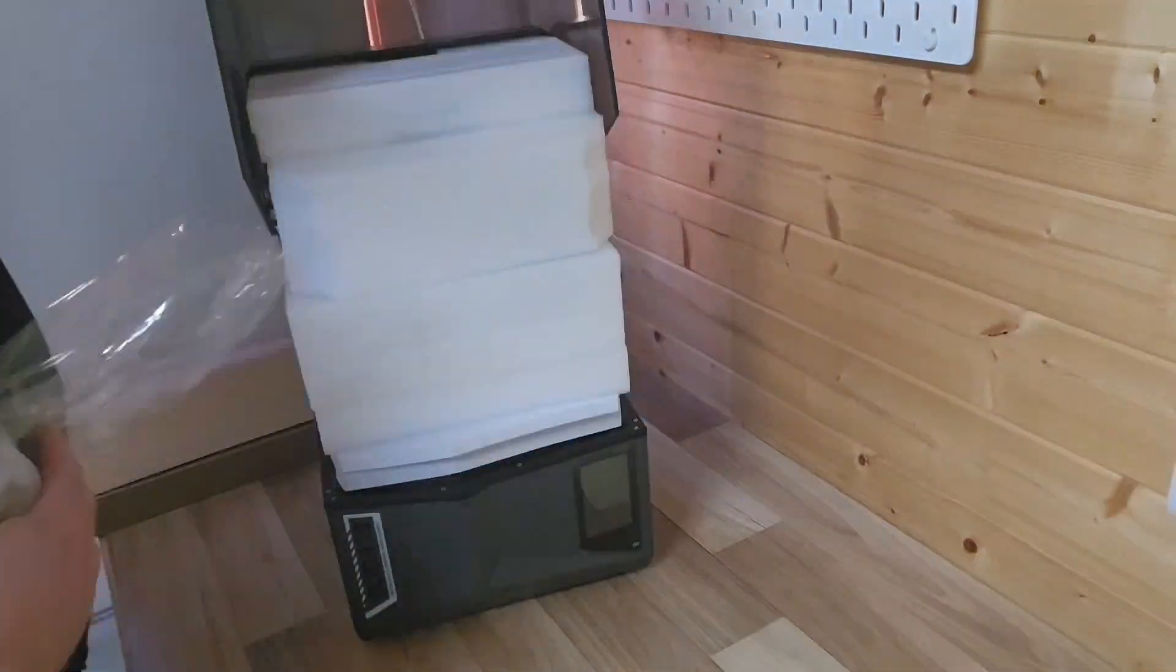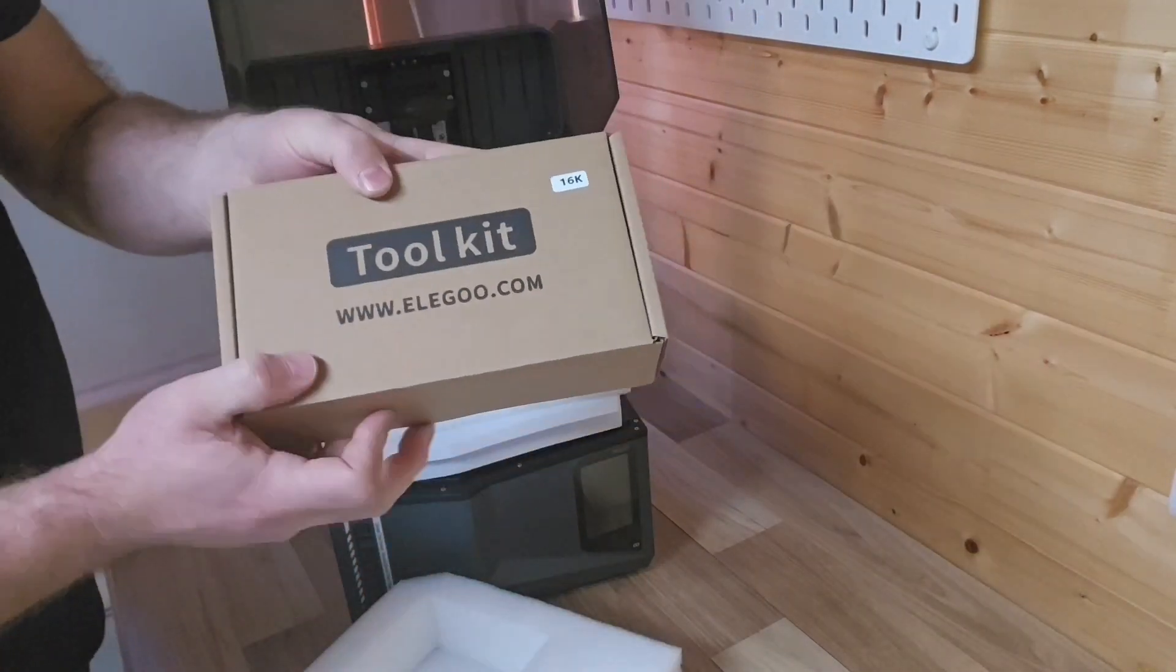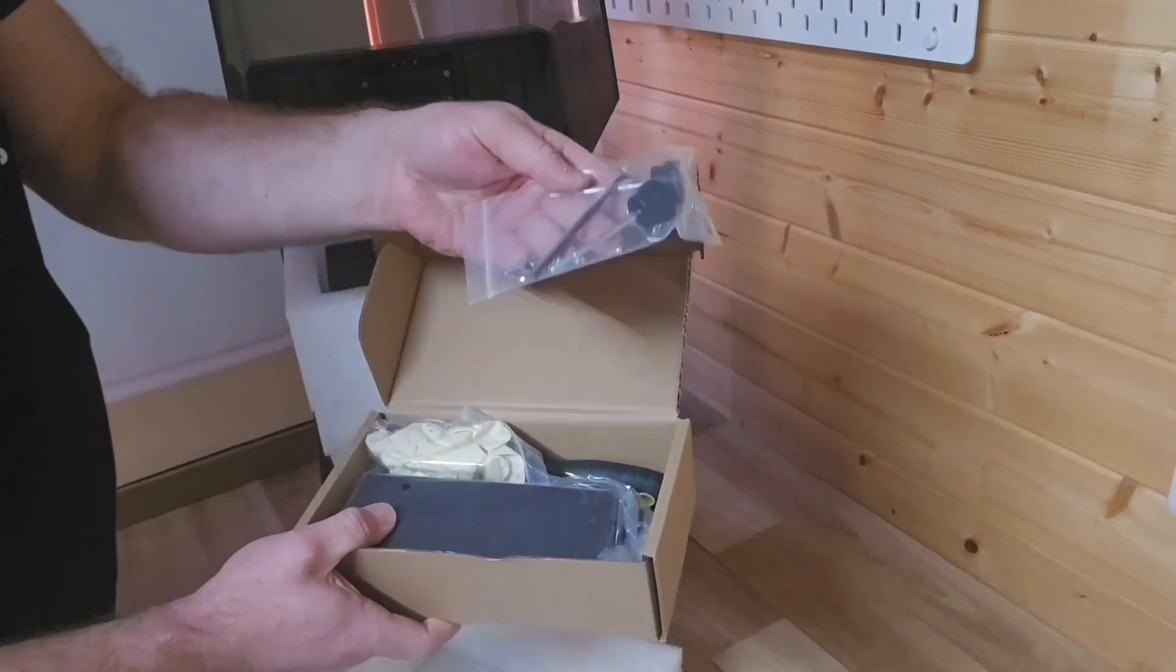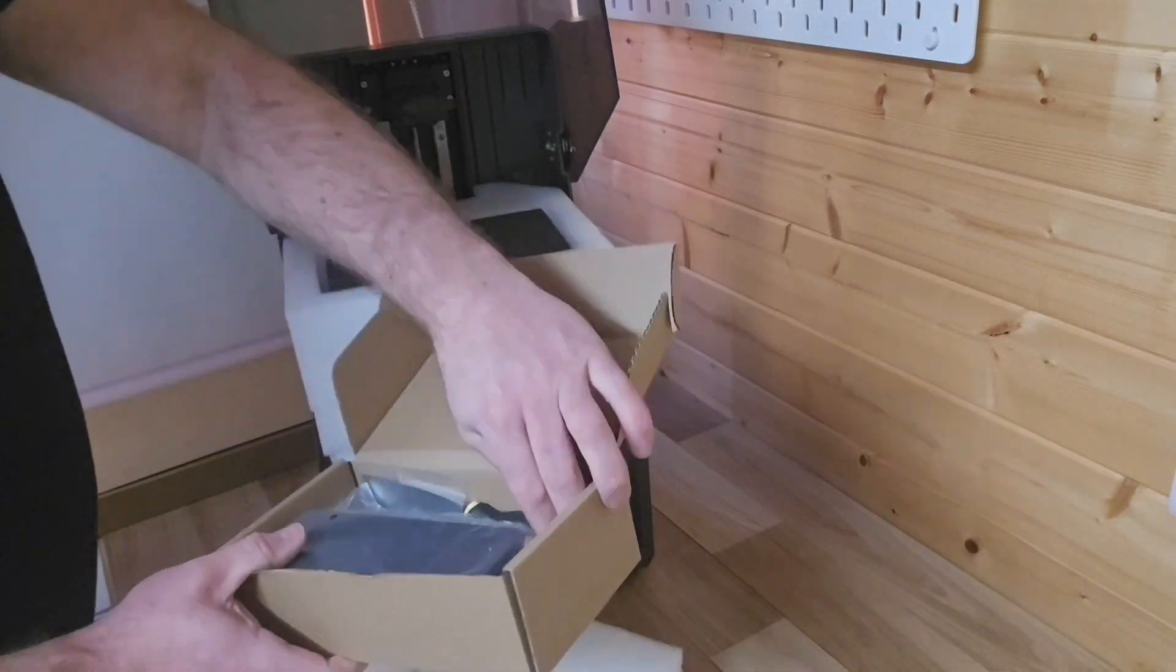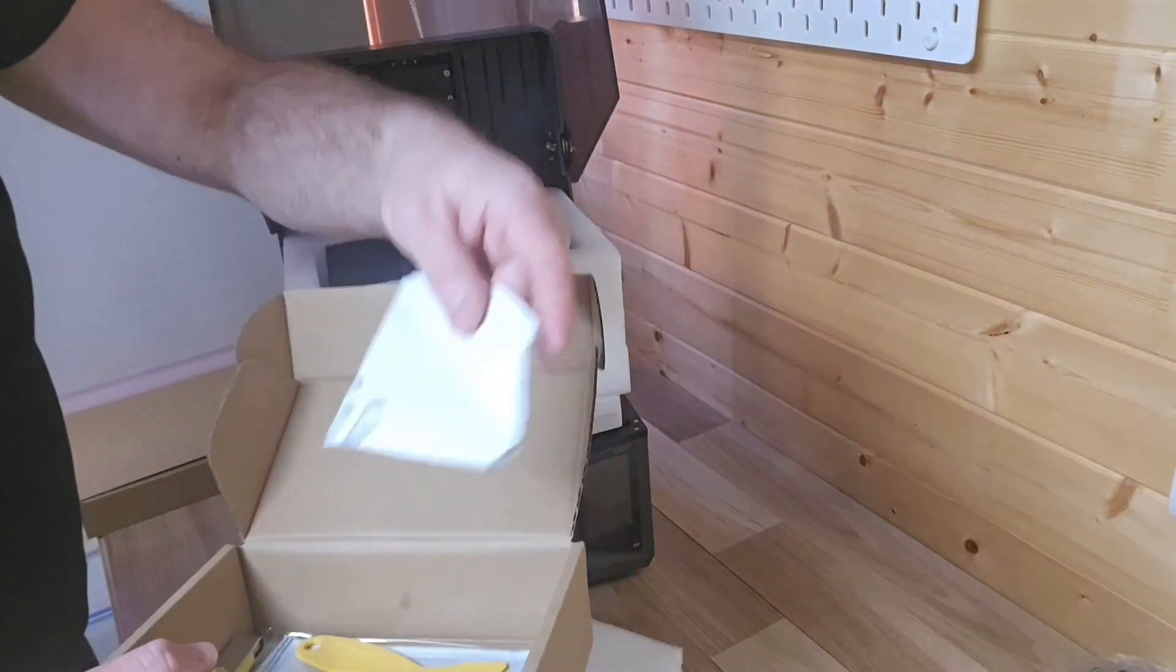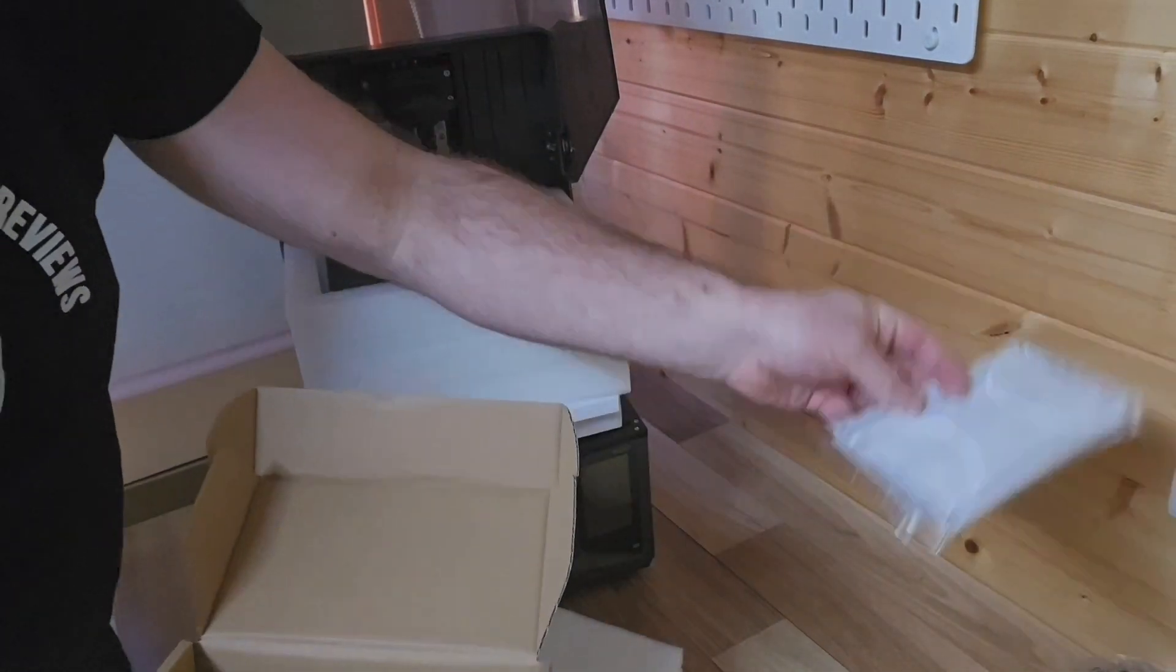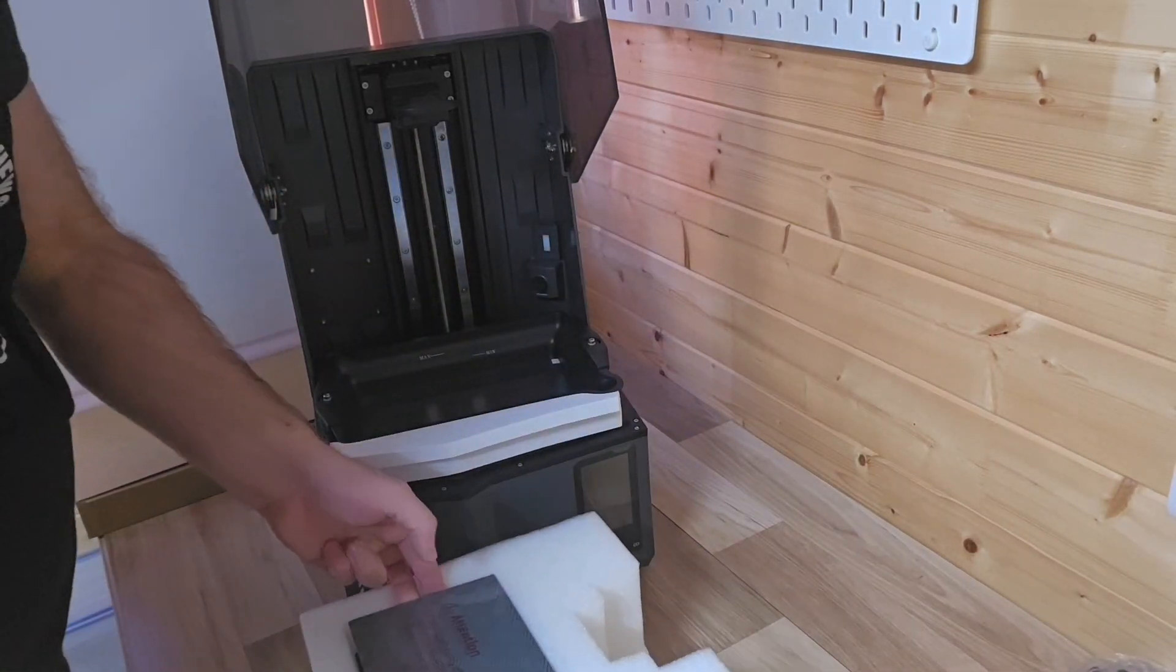Once you remove the plastic covering, the first item out is the toolbox. Inside we have some tools, screws, bolts, and a pair of gloves, which is always good to see. We have the metal scraper, the power brick to go with the cable, some filters for the resin, a plastic scraper, face masks, and the USB with some models on there.